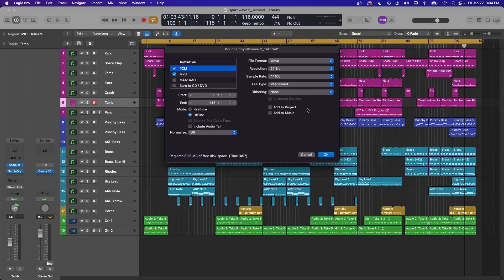But generally, most mediums are 24-bit. So I would just leave that set to 24, leave dithering to none.